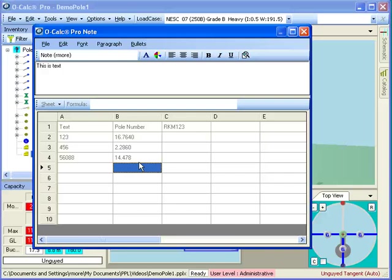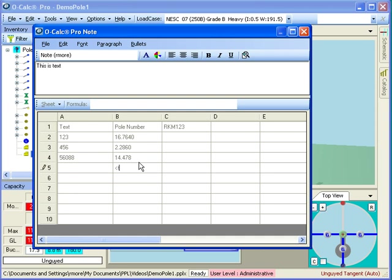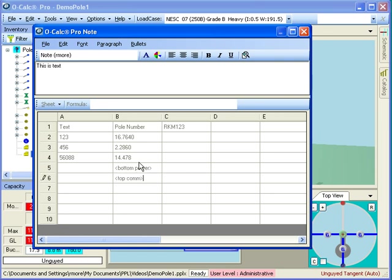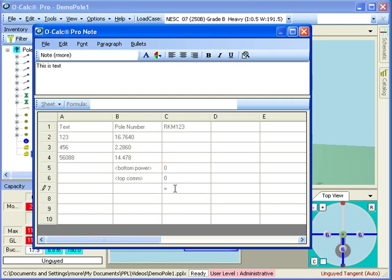I can also interact with the digital measurement tool. So, if I have a value that I want to get, let's just say I want to know what's the clearance between my bottom power and my top com, so I put in a label, and I do that by putting it between two chevrons, and I say bottom power, and top com, and I'm just going to give it dummy values for the time being, zero and zero, and I'm going to say this is equal to, and this is going to be C5 minus C6, which still is currently zero.